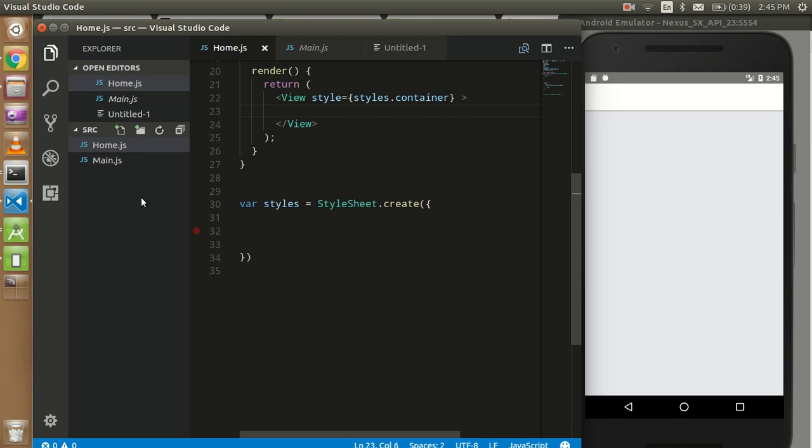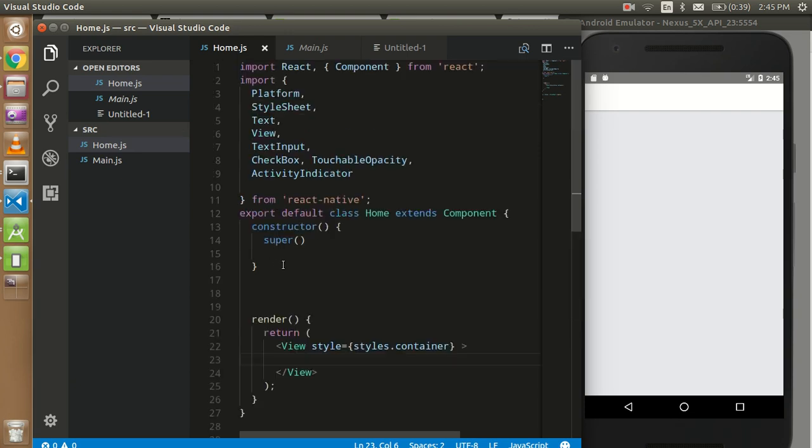Hello guys, welcome back. In this video tutorial, we're going to learn how we can use the loader, which we call Activity Indicator, in React Native. So let's get started.